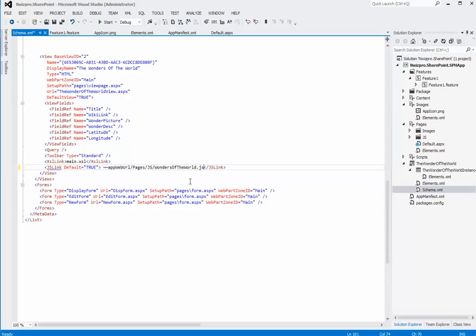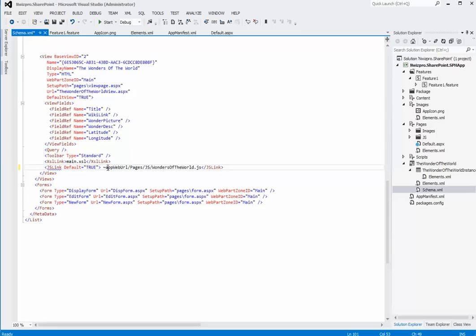I'll copy a new link. Here, the first part of the URL, app web, is a dynamic token to a SharePoint site where the app is deployed. Pages is a folder within that app web. JS is again a folder within pages. And finally, we have a JS file.